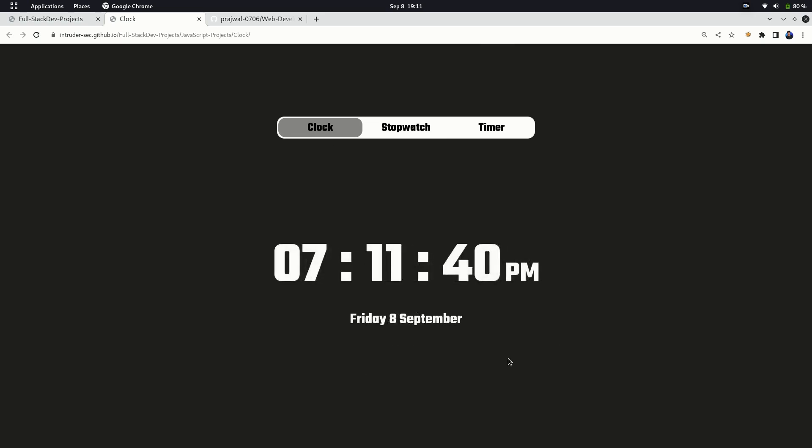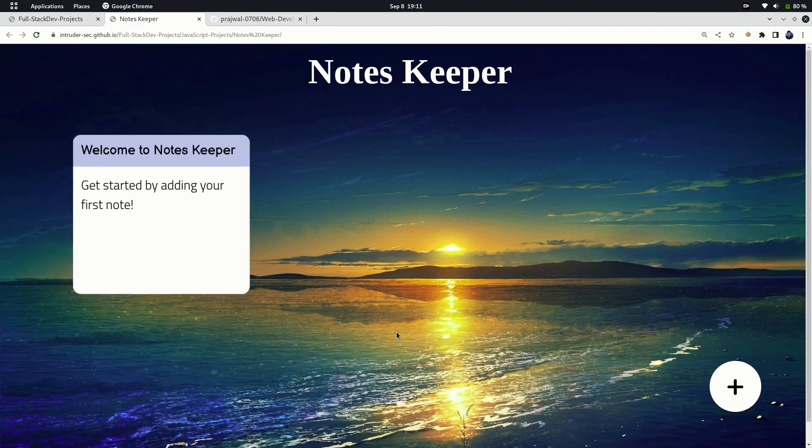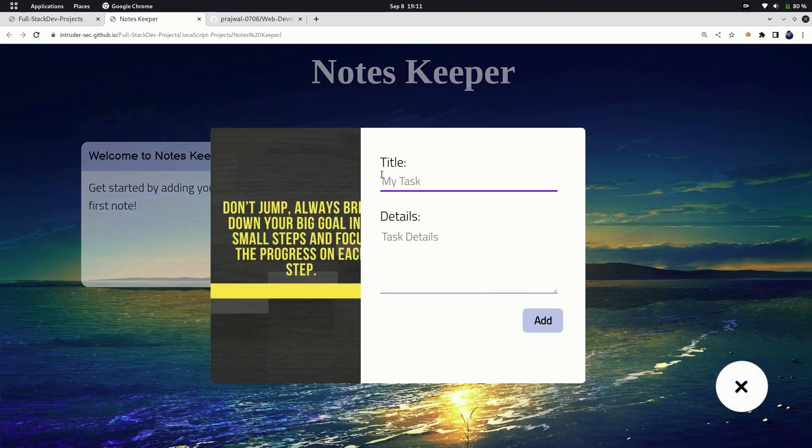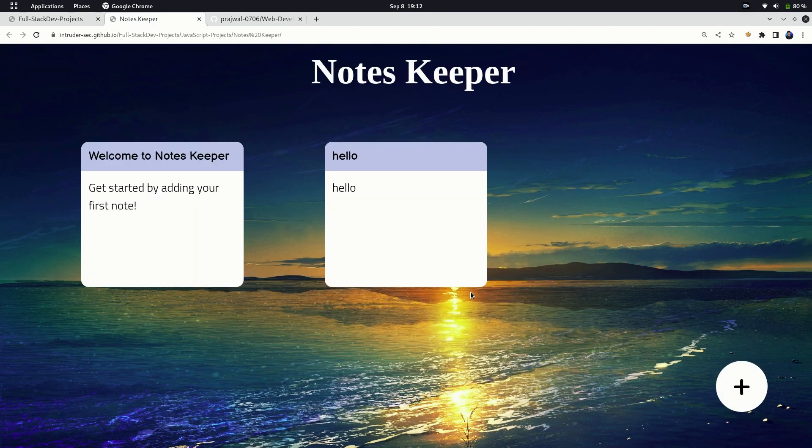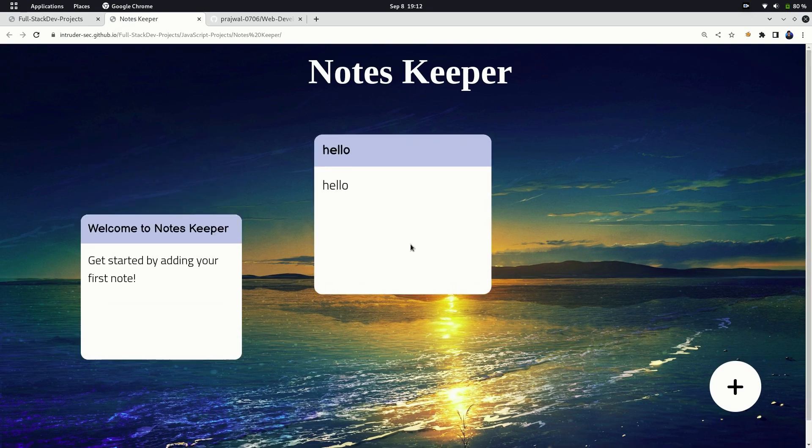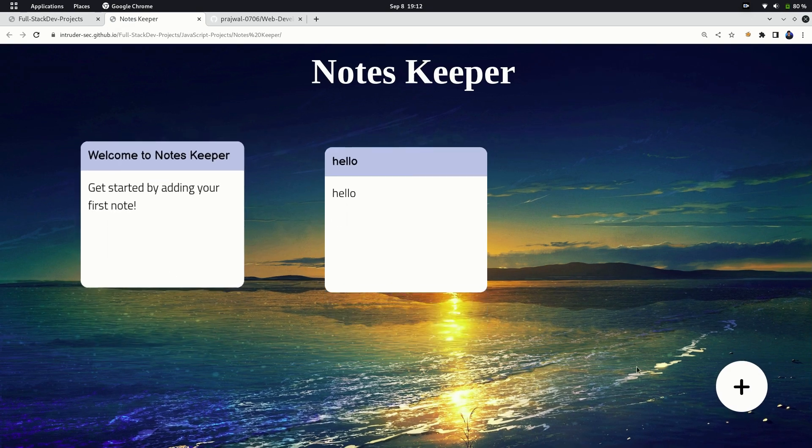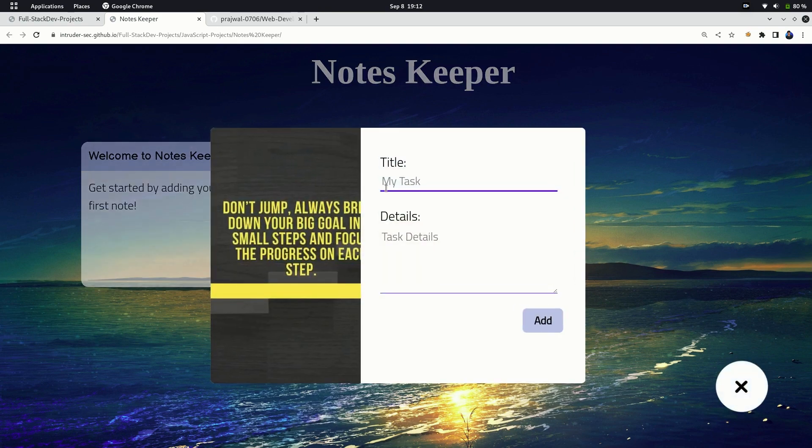And just a simple digital clock. The next project is notes keeper app, another general category project. Here you can add notes of your choice, give them a title, and just save them. These notes are saved in your cookies so they won't delete even if you refresh your website. You can also add a markdown option in this.